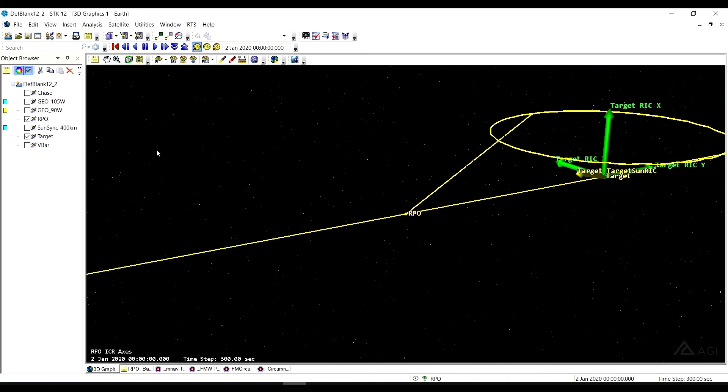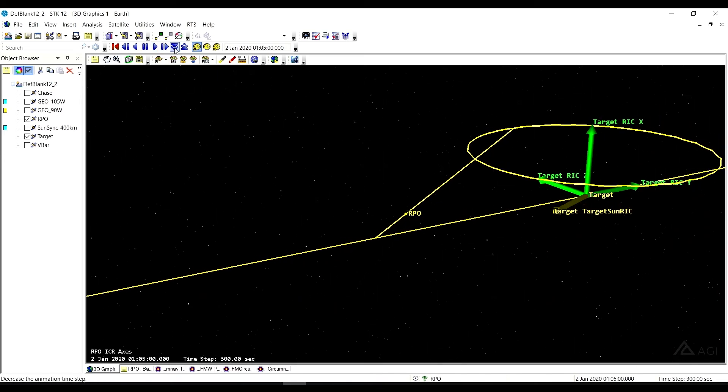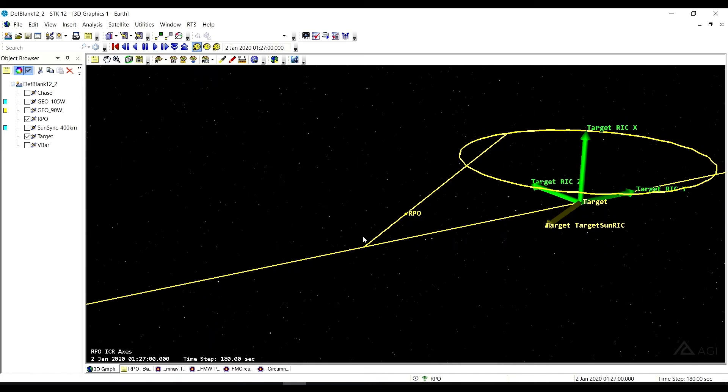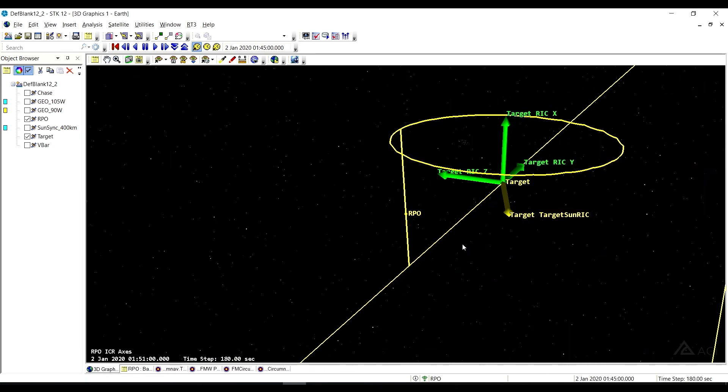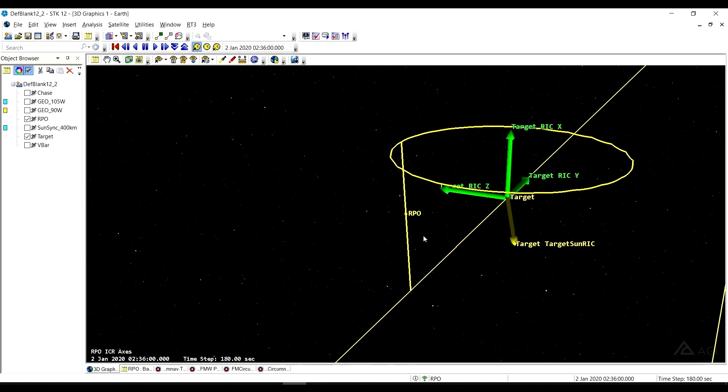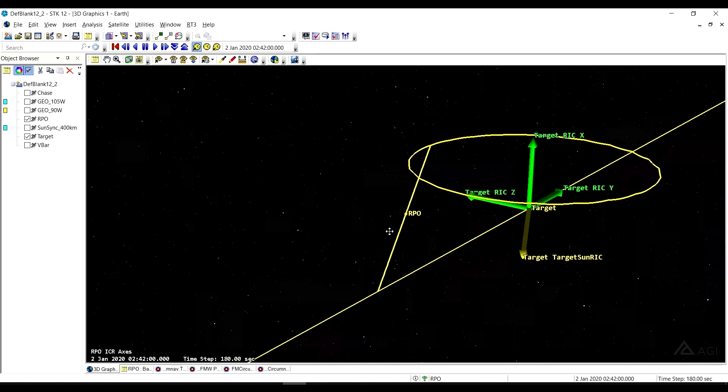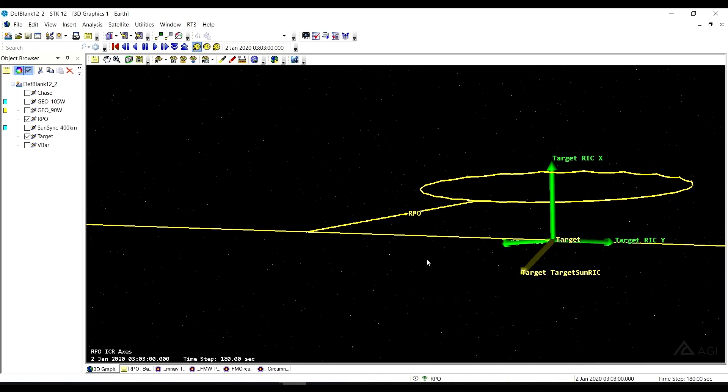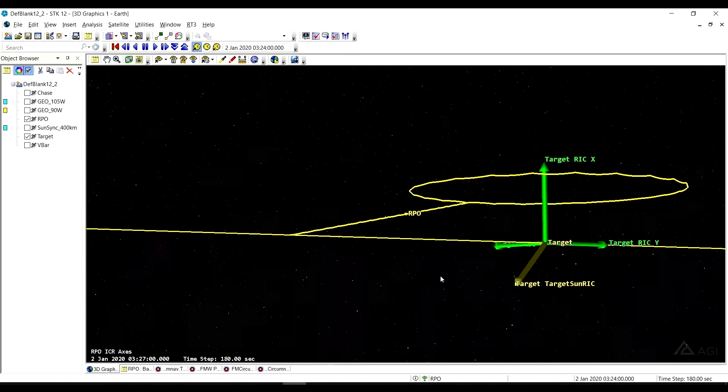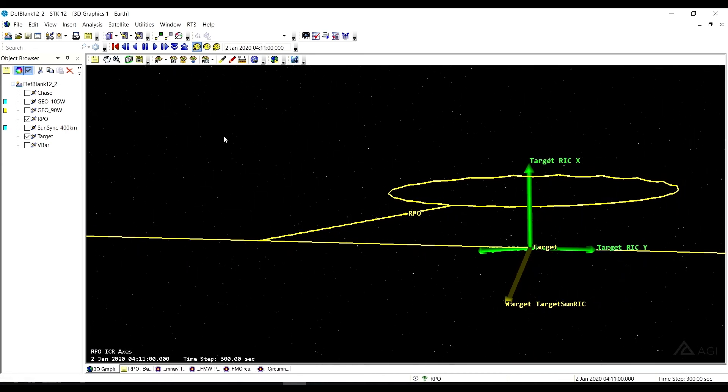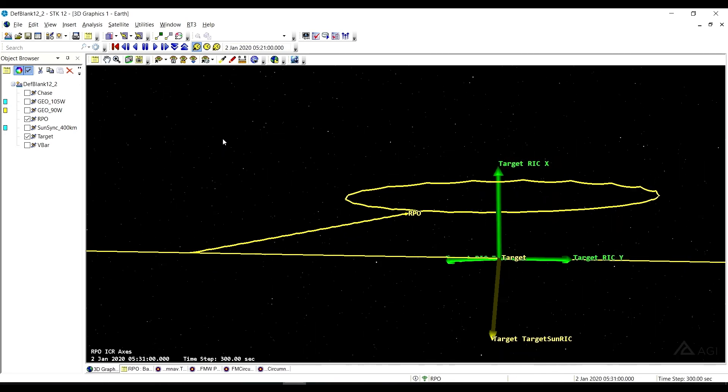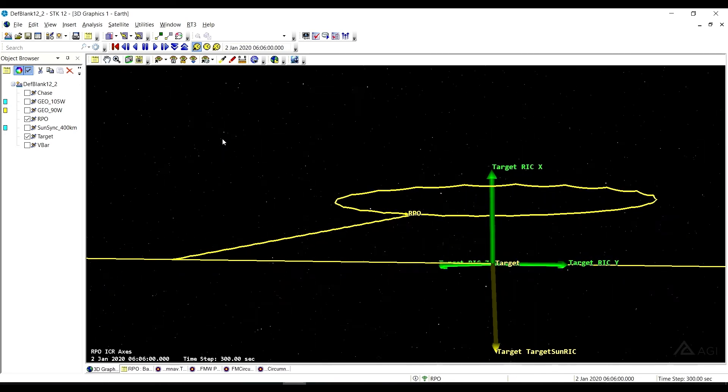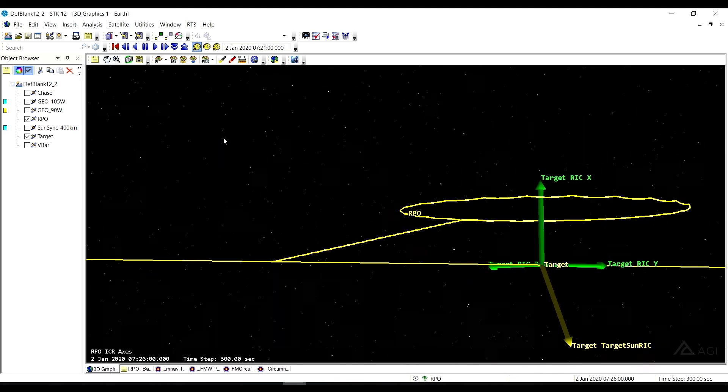So let's go ahead and see what our time step is. We'll go ahead and play that. And we'll bump it down a little bit. So you can see as we follow along our forced motion waypoints, we're approaching the insertion into the circumnav. And then once we get there, we will move relative to the target vehicle in a circumnavigation pattern.